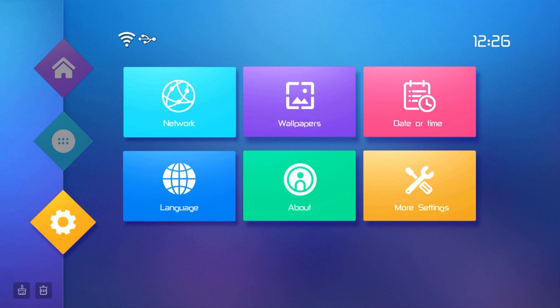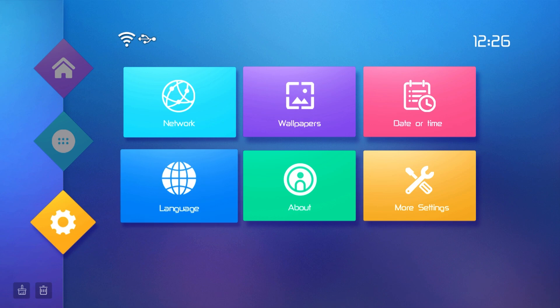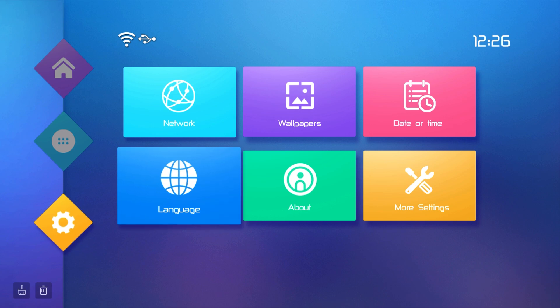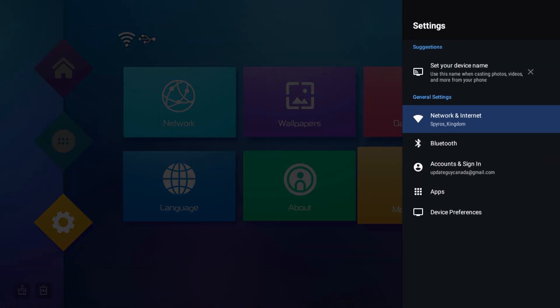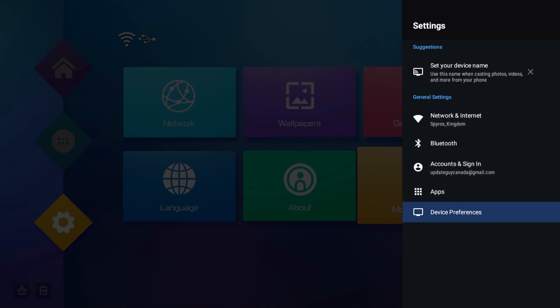I also have all our recommended devices linked down in the description from Amazon so you can get them super cheap and get a top working device that we recommend and have tested. So go ahead and go into settings, and your settings menu will look like this or look slightly different but basically the same.